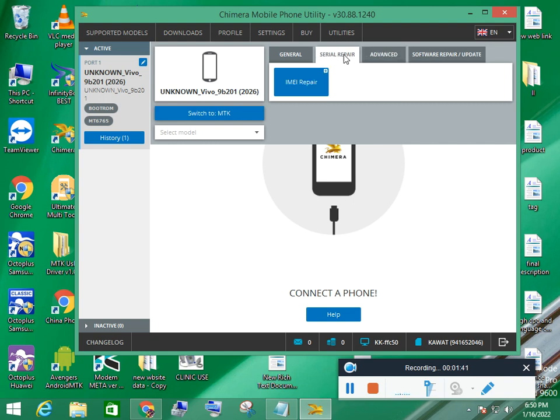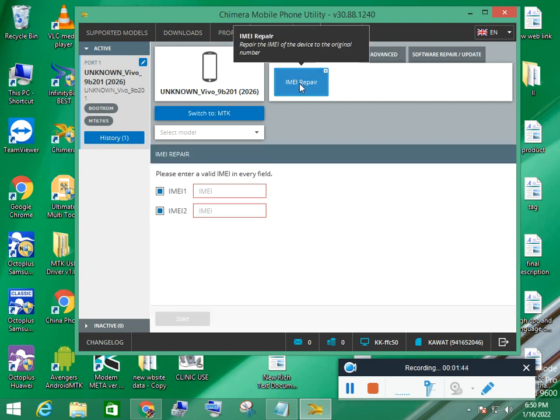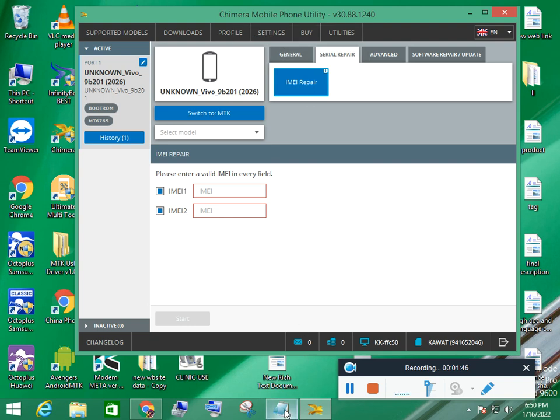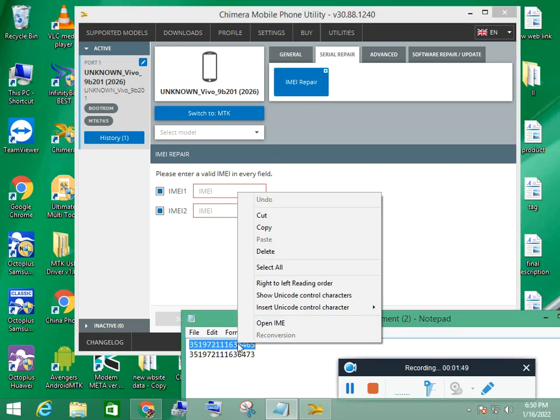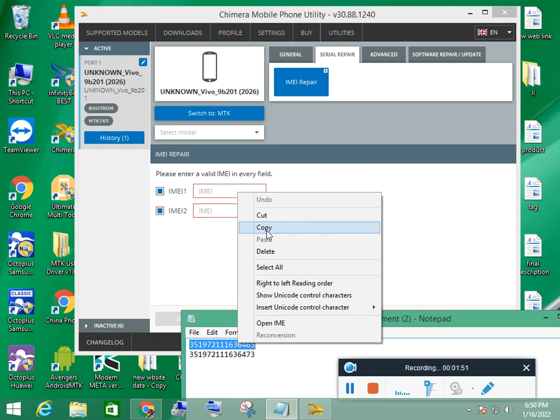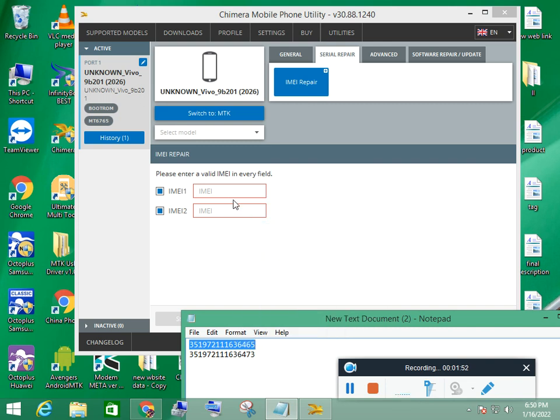First of all, I repair its original IMEI. I click on IMEI and put the original IMEI that is already in mobile.